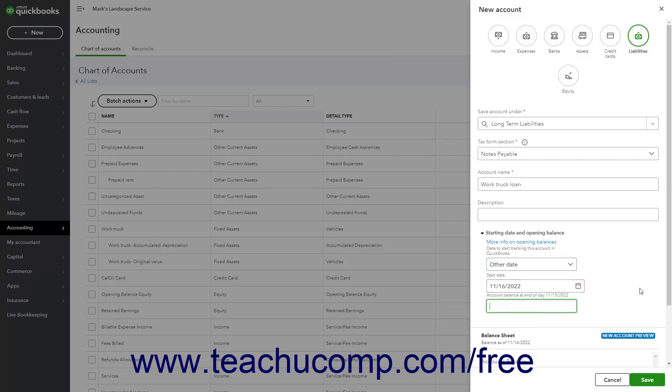Alternatively, if recording a new loan, don't record an opening balance, as you must enter the transactions that show the assets received for the debt or obligation amount incurred for accurate accounting.